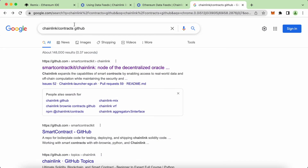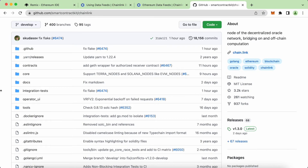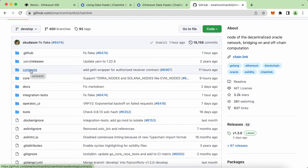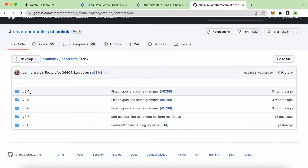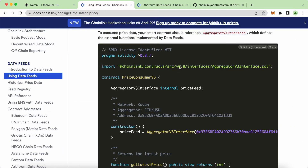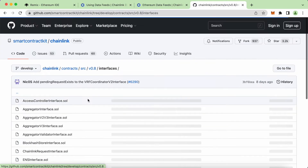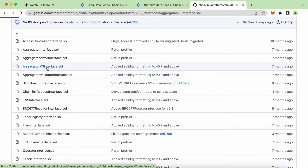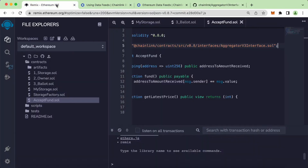Click on the first result. We are now inside the Chainlink repo. Click on contracts, then go to the source folder. You can see a list of versions here — the one we're using is 0.8. Click on that, then interfaces, and we have a list of files. The one we're looking at is AggregatorV3Interface.sol.